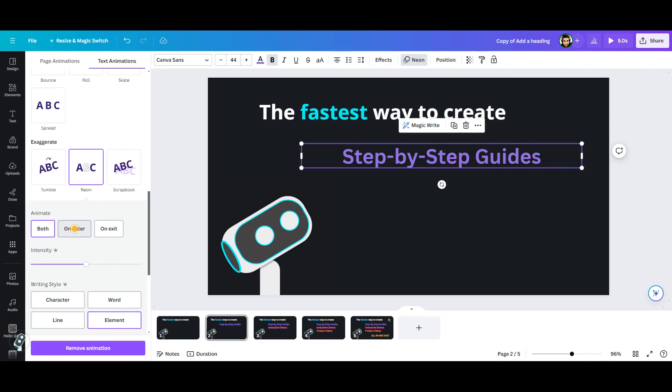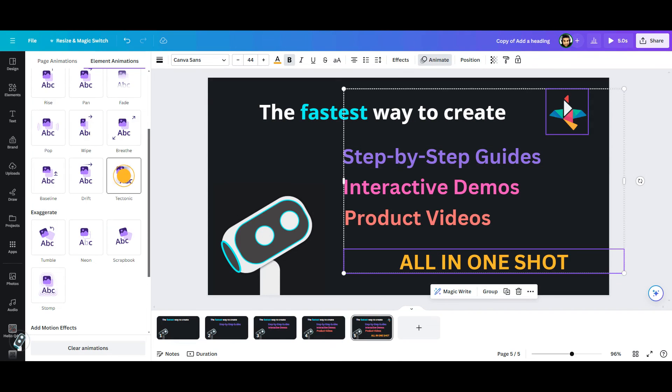I will repeat the same process for the third and fourth frames. For the last frame, I select both all in one shot phrase and the logo, and then apply tectonic animation. By the way, on Windows, if you keep the shift key down, you can select multiple assets.